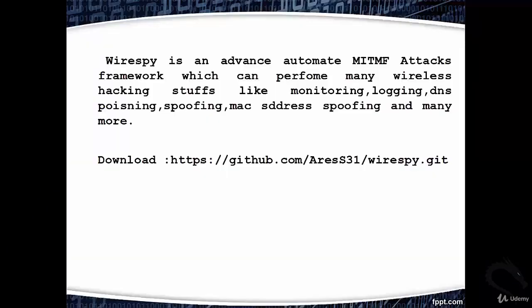WireSpy is an advanced automated MITM attacks framework which can perform many wireless hacking tasks like monitoring, logging, DNS spoofing, MAC address spoofing, and many more. Download it from this link: https://github.com/ares314/wirespy.git.